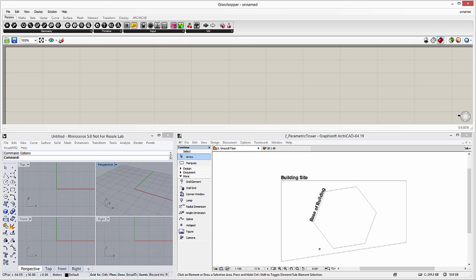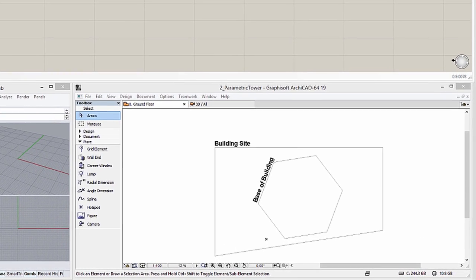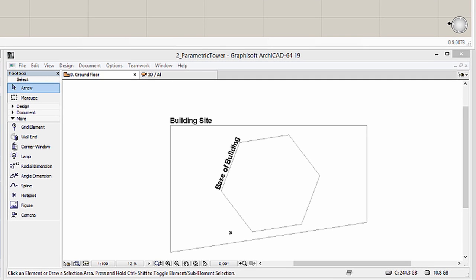Our design task is to develop a parametric tower design. The initial conceptual design in this example has already been started using Graphisoft ArchiCAD. We will use Rhinoceros and Grasshopper to further develop the existing design. Please note that the building site and the conceptual hexagonal base of the tower have already been completed using ArchiCAD. Our task is to create a conceptual mass model of a high-rise building using the hexagonal base as already displayed in ArchiCAD.